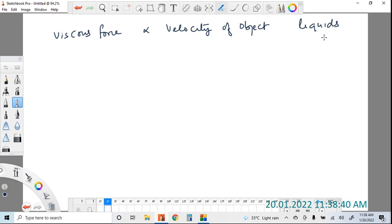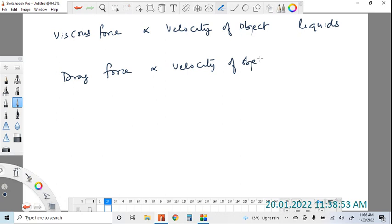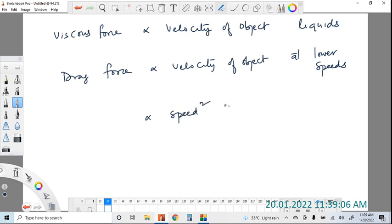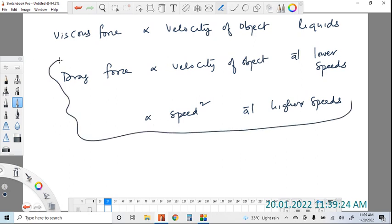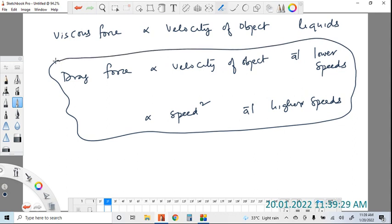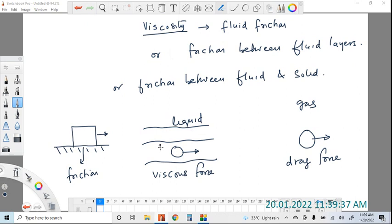For gases it is a bit more tricky. The drag force between a gas and a solid is proportional to velocity of the object at lower speeds, and proportional to velocity squared at higher speeds. We won't be dealing with drag force in our course; we will only be dealing with the viscous force between two layers of fluid, or between a liquid and a solid object.